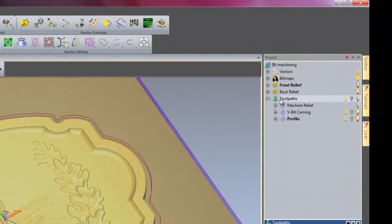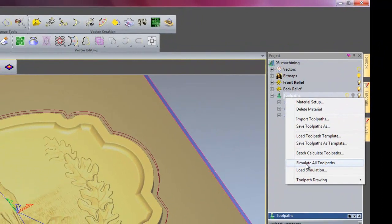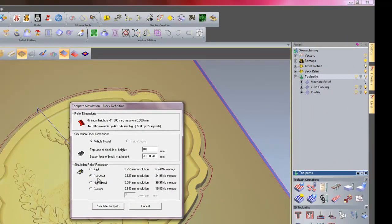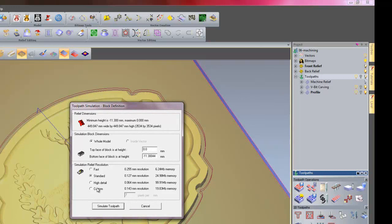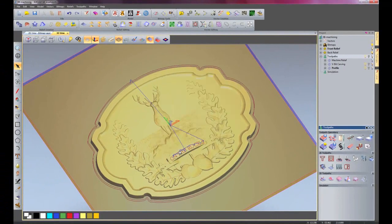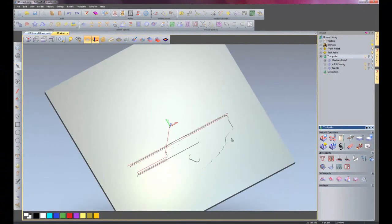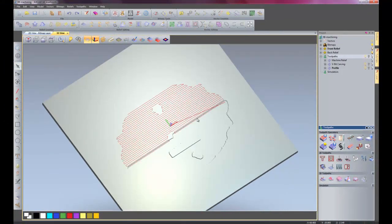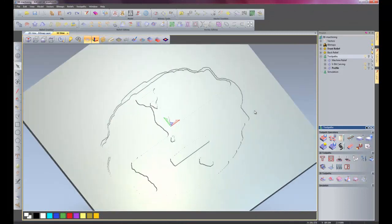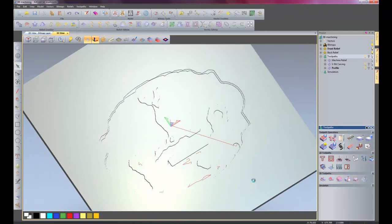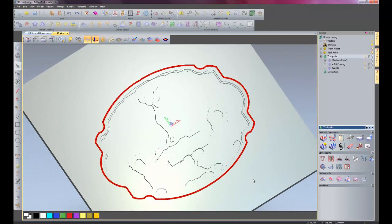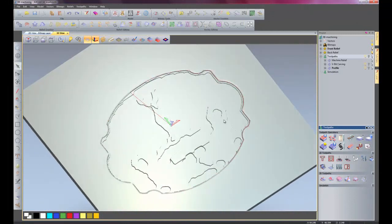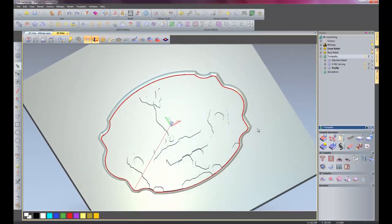Now if I click on toolpaths. Right click. And then click simulate all toolpaths. It will bring up this dialog box. Asking me simulation relief resolution. I can have fast, standard, high detail or custom. For this I'll just keep it at standard. So simulate toolpath. And then we have toolpaths simulating. So this is the rough. And now it's doing finishing 3D spiral. For the machine relief. And now it's doing.